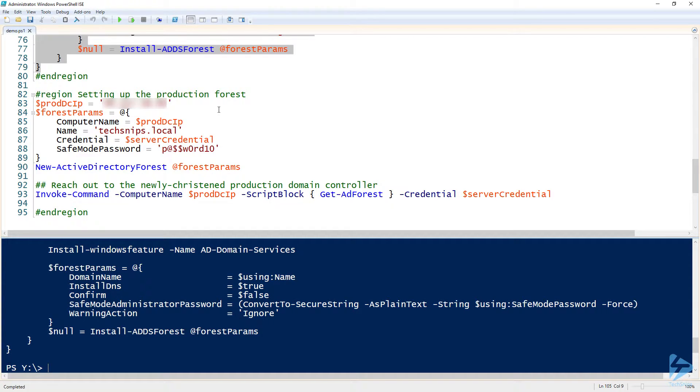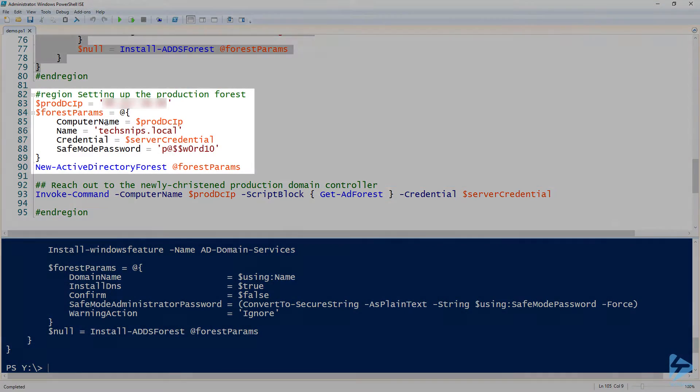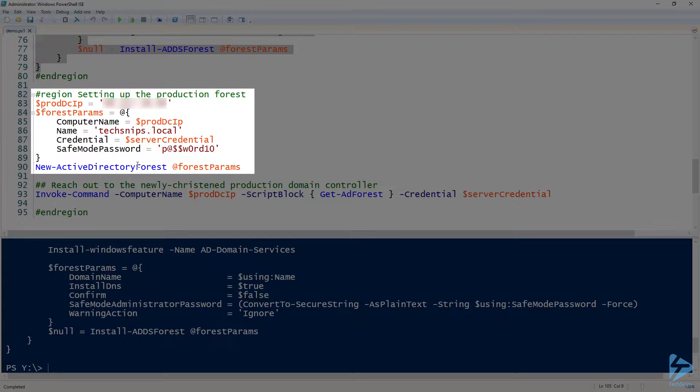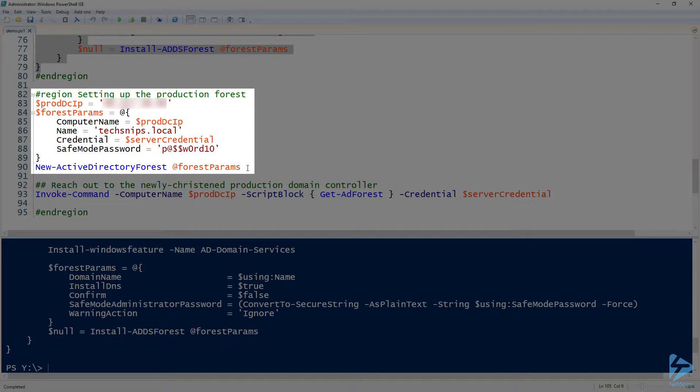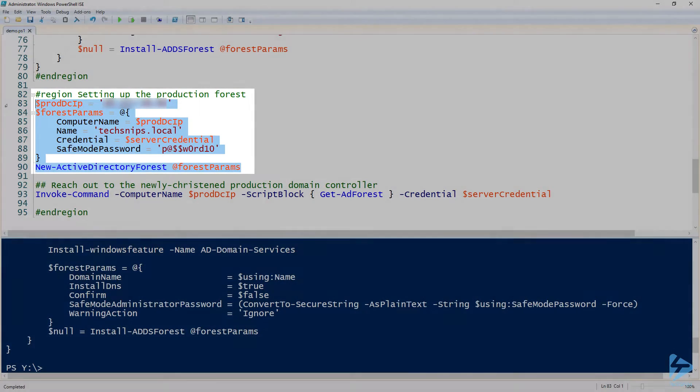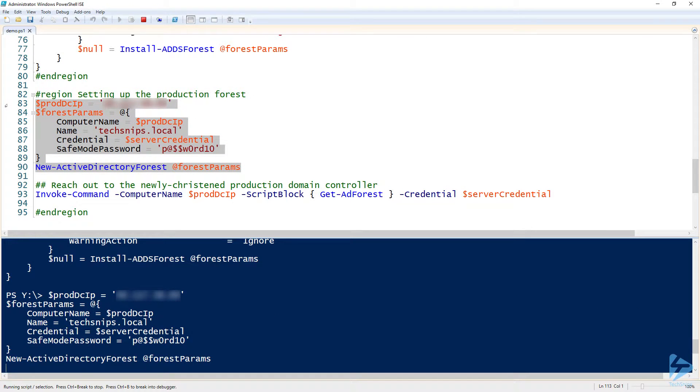So once I have this, I can put this in my profile, in a module, you know, what have you. And then now all I have to do is run New-ActiveDirectoryForest, pass in just a few required parameters, and then it just goes ahead and does it for me. So again, I've already ran this. I already have a forest set up called techsnips.local. In this case, we'll be doing the production one.